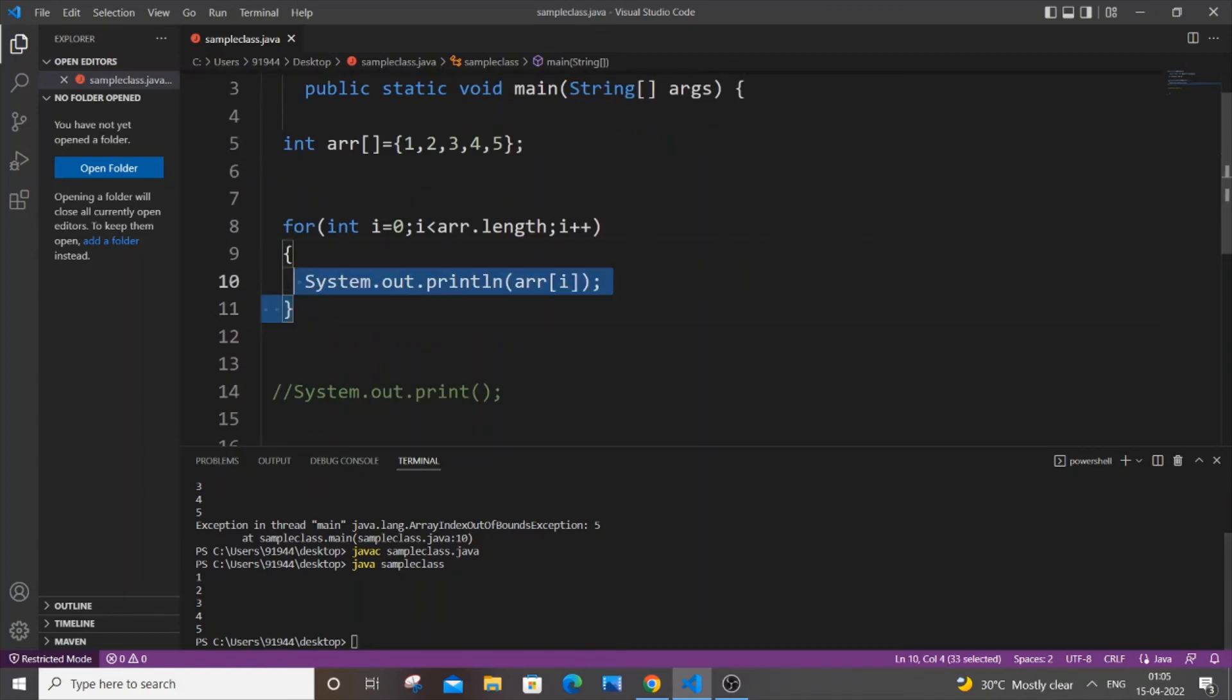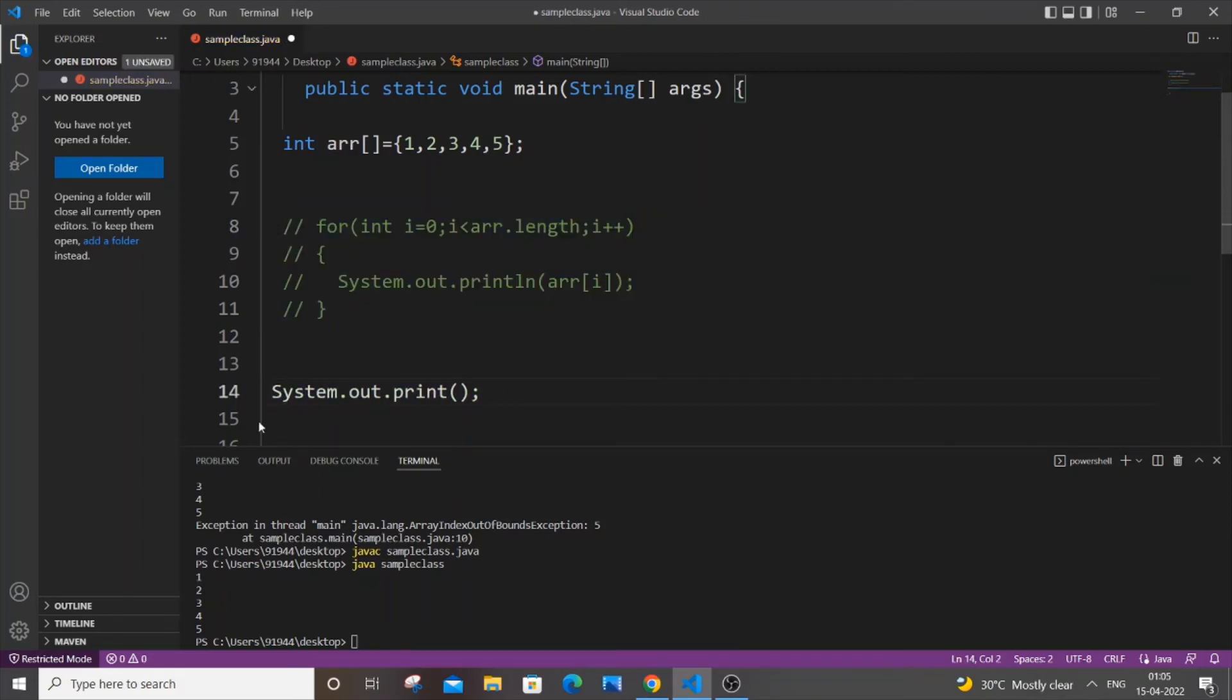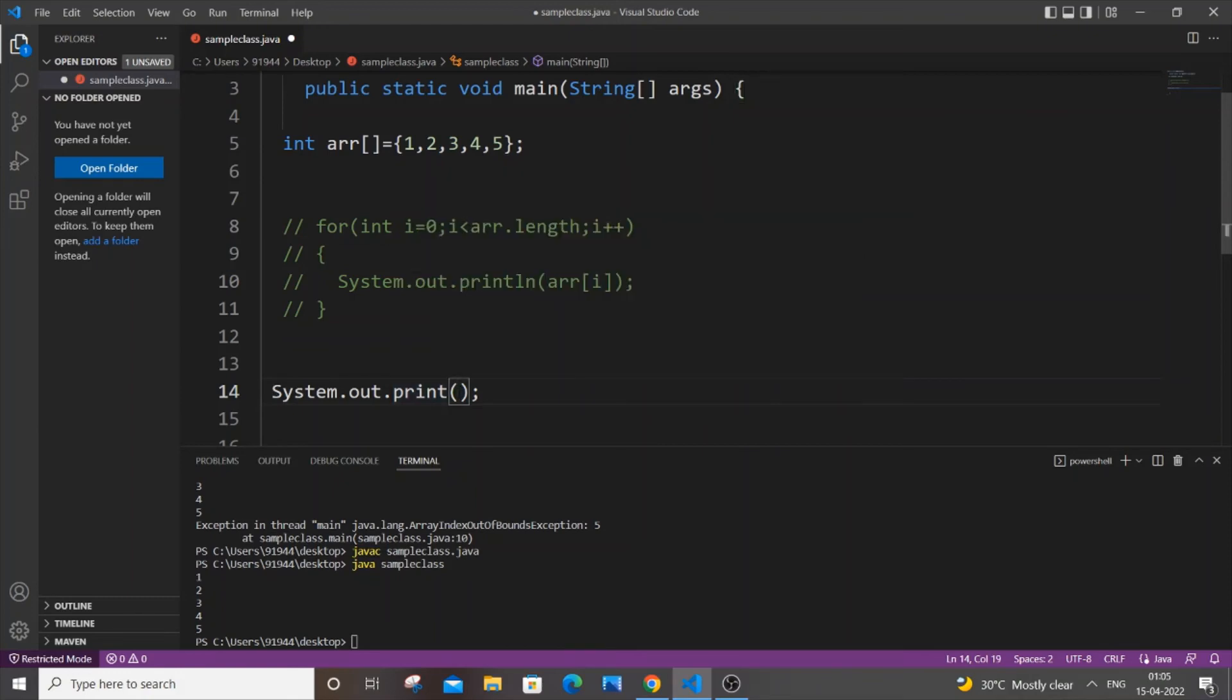case is also quite similar—not quite similar, it's just the same—but here we'll be using only the print statement instead of the for loop. As I told you earlier, this error occurs when we try to access an index or element that is not present in the array. So here I will just go and put arr